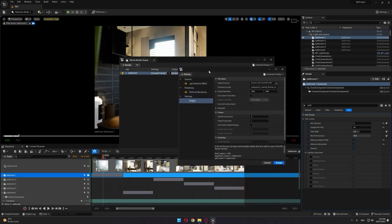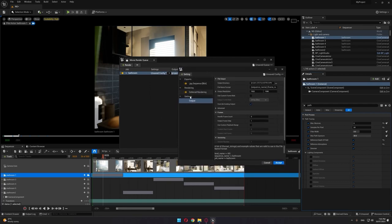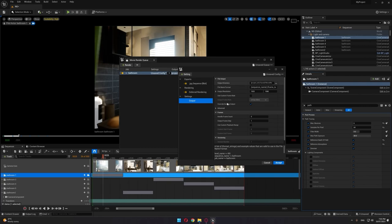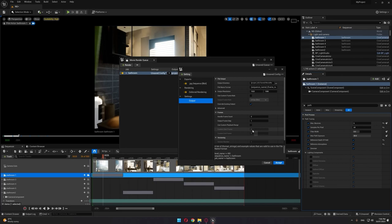We'll go to Window, Cinematic, and Movie Render Queue. We have our bathroom cinematic chosen here. In the settings for Lumen production, we can use the output and settings to determine where our renders will be saved to. Keep everything the same for the frames per second.